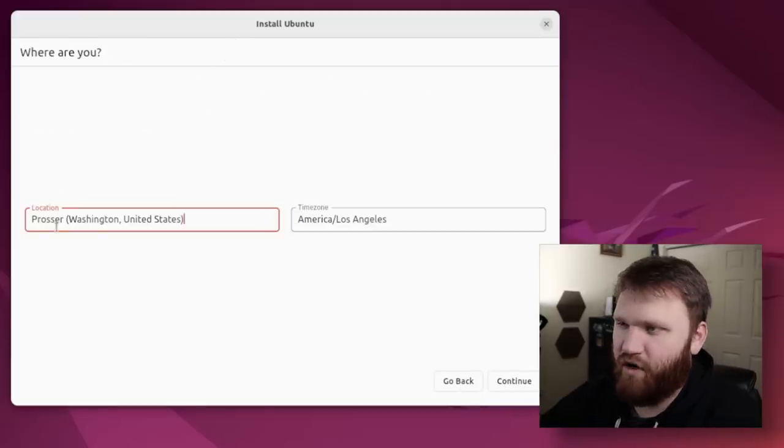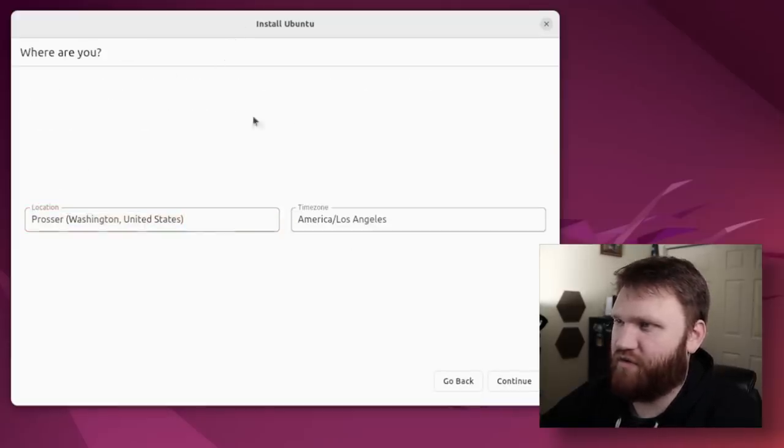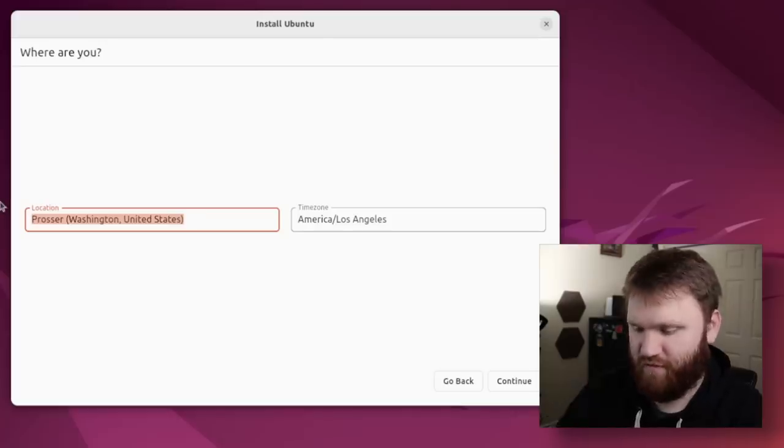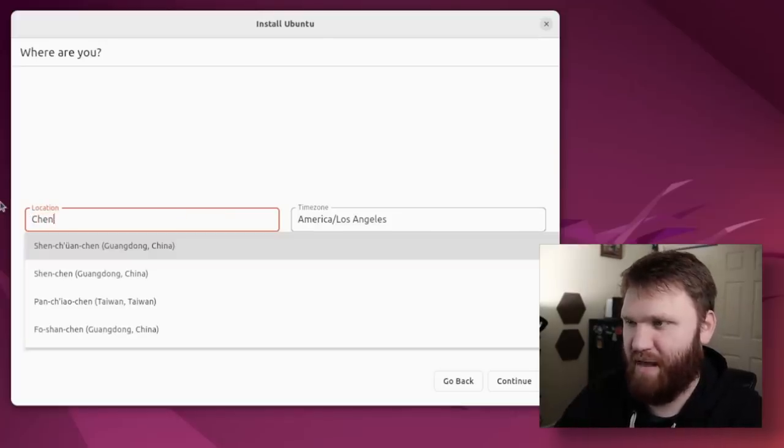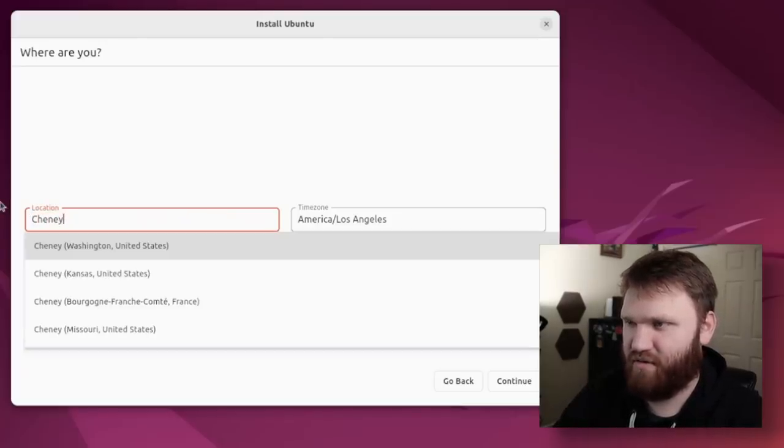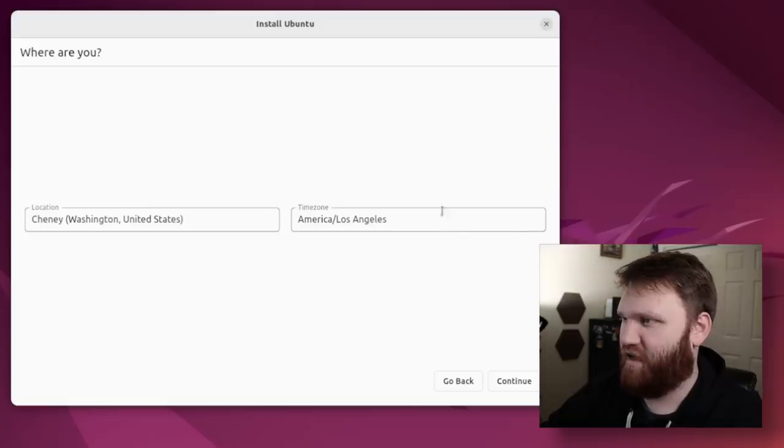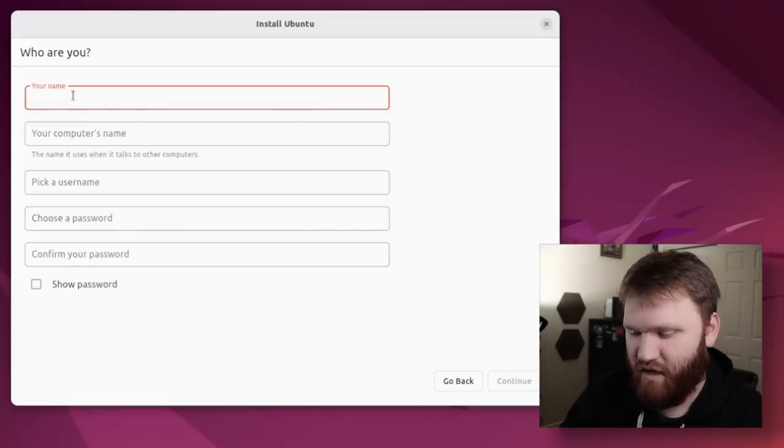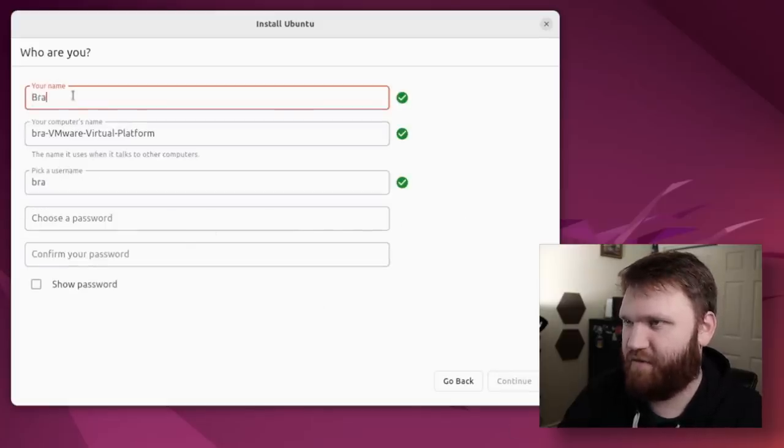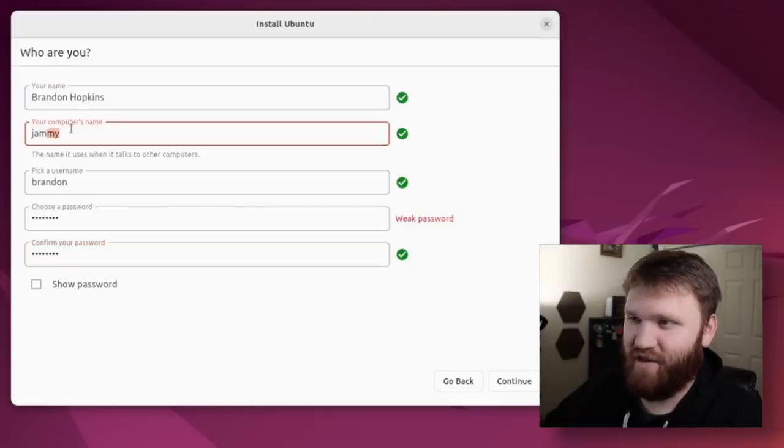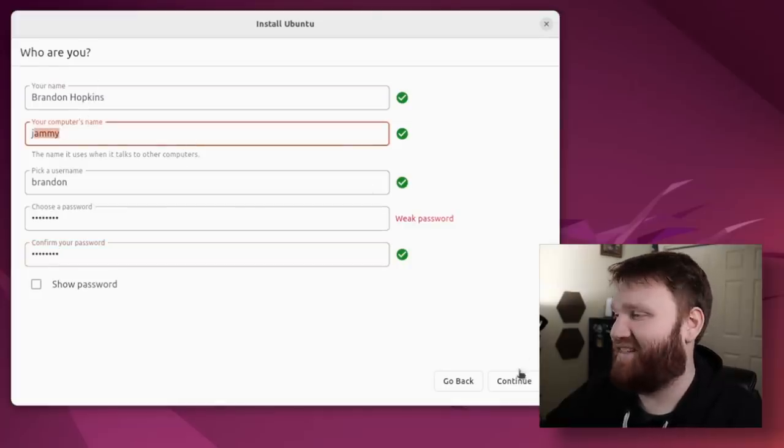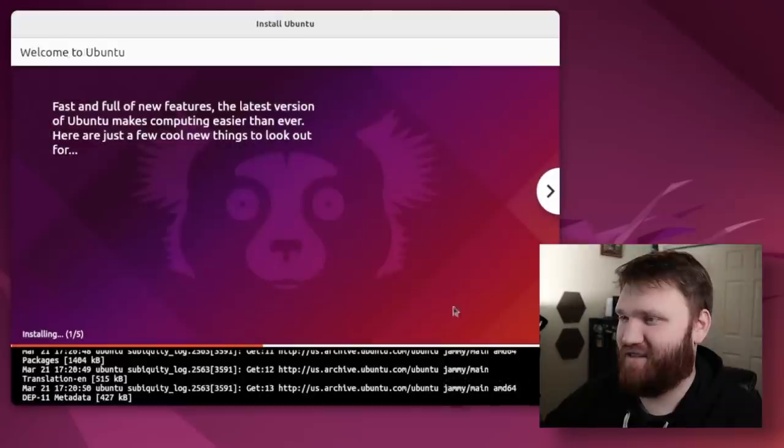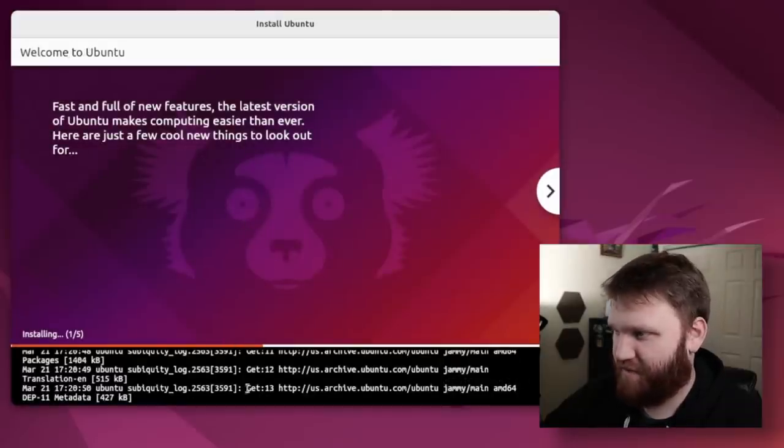So that is looking good. Let's start installing. So where are you? This is kind of close to my location. I don't really see a map coming up, so I'm not sure. I'm pretty sure there's supposed to be a map there. Let's see if this pulls up. Oh, it did. And America, Los Angeles, that's the proper time zone. So we can continue, and I can fill this out real fast. Here we go. I am indeed Brandon Hopkins. I'm going to name this computer jammy, and then let's continue, and here we go.